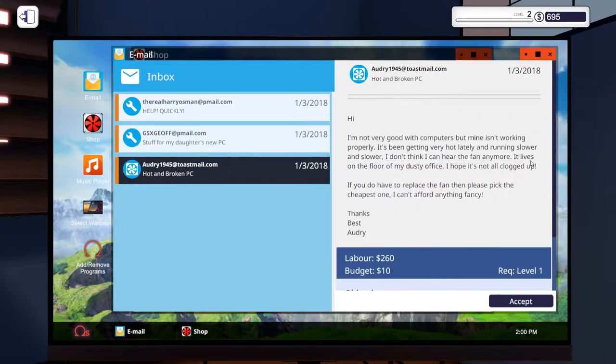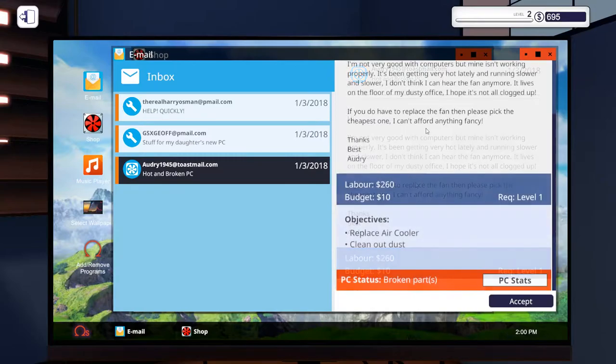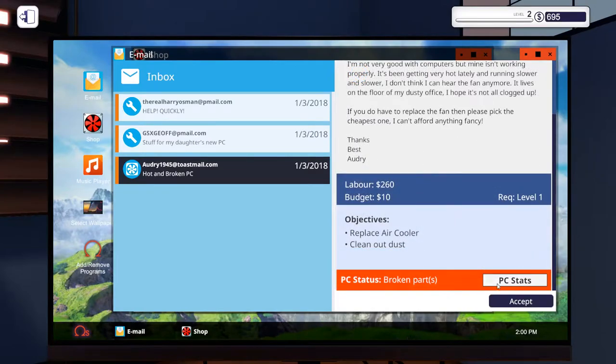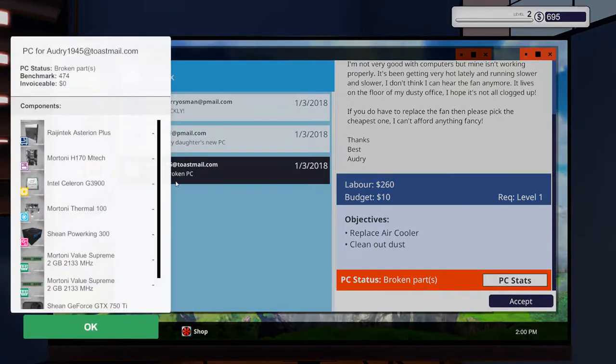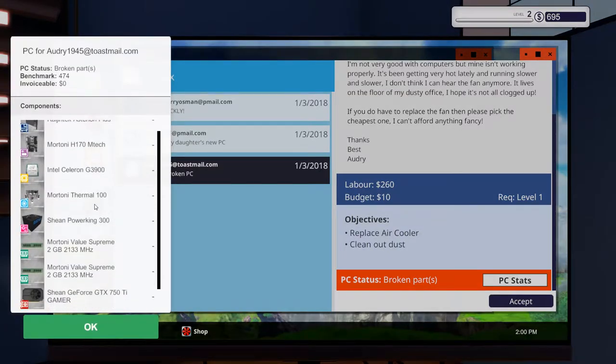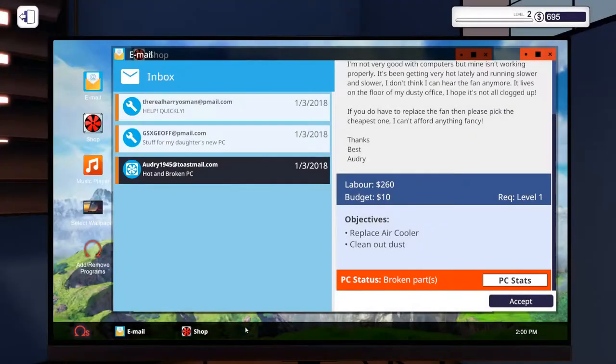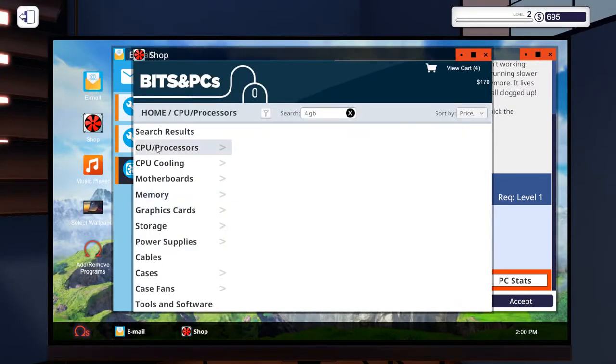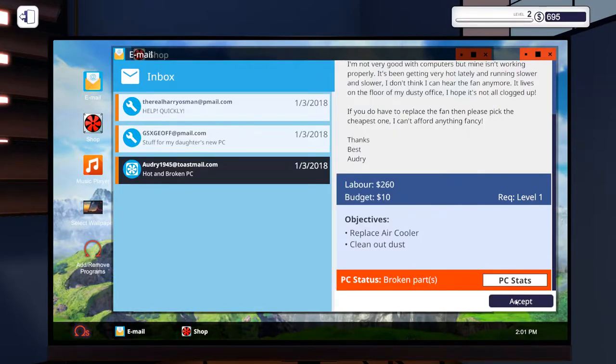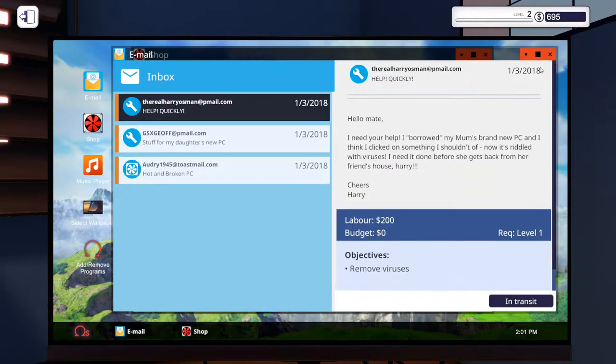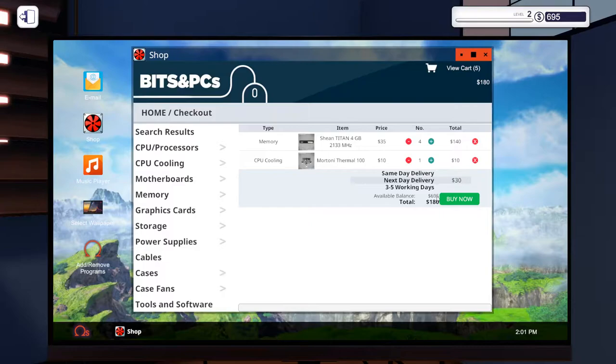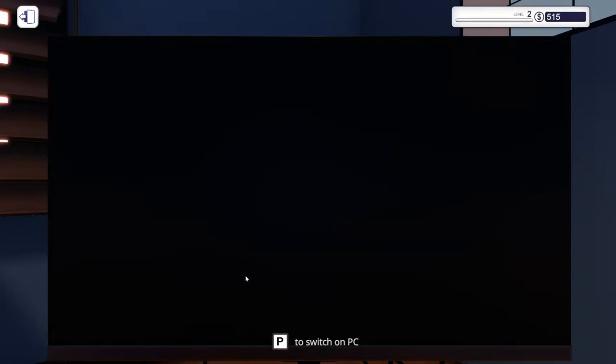We'll sort by price ascending. So this is all the cheapest stuff we've got right here. I may as well get other ones with the heat spreaders on if they're the same price. So we can get four of these for 170 which slightly goes over our parts budget. I'm not going to do them dirty and get them mismatched RAM, that'd just be rude. So what have we got here? Not very good with computers, not working properly, very hot lately, running slower and slower, I can't hear the fan anymore. Budget of $10 for parts here. We need to replace the air cooler. It's using a Martoni Thermal 100. I'm guessing they're cheap. Yeah it's exactly the same price. So we've got everything in transit. We'll get everything on next day delivery.